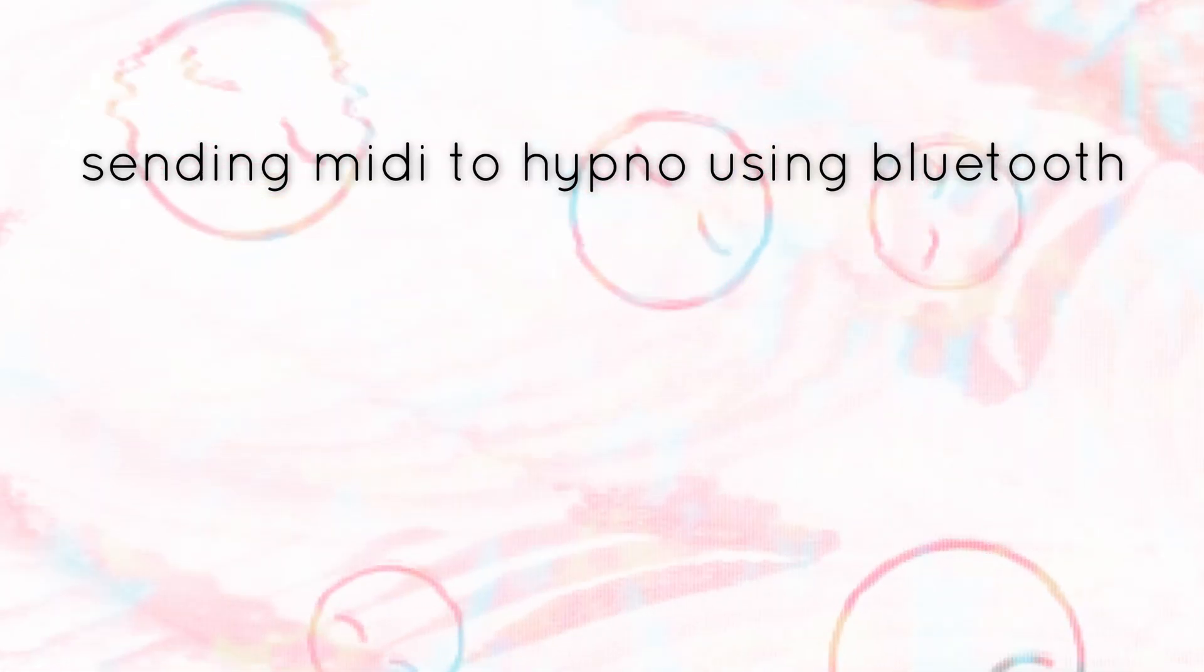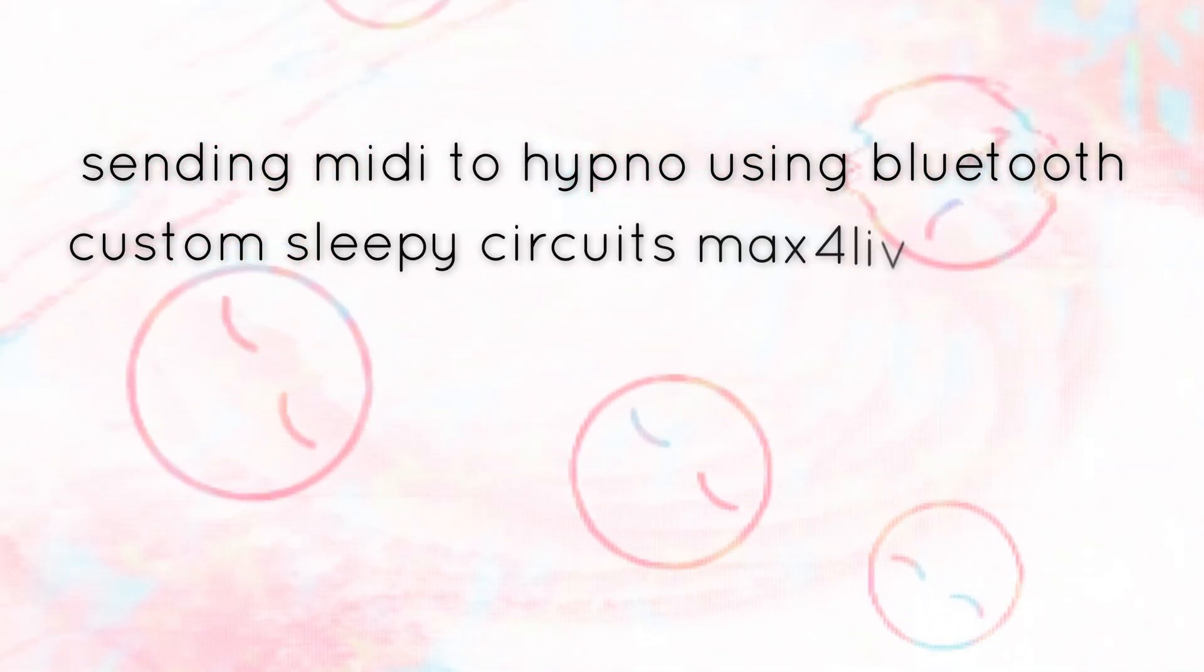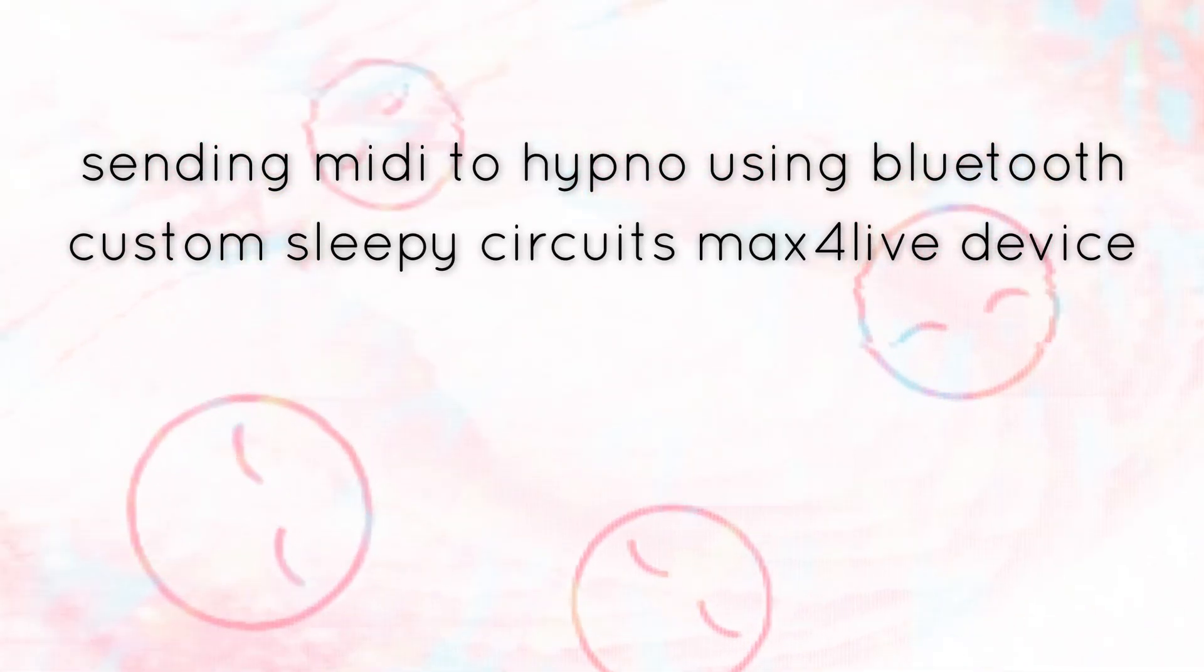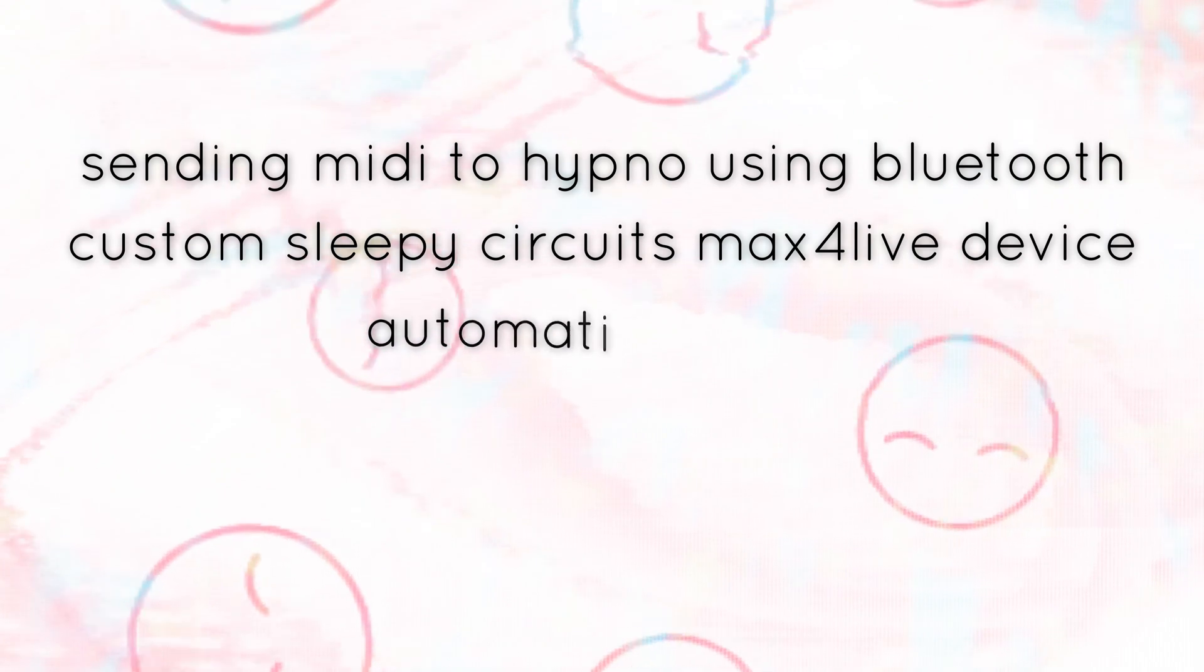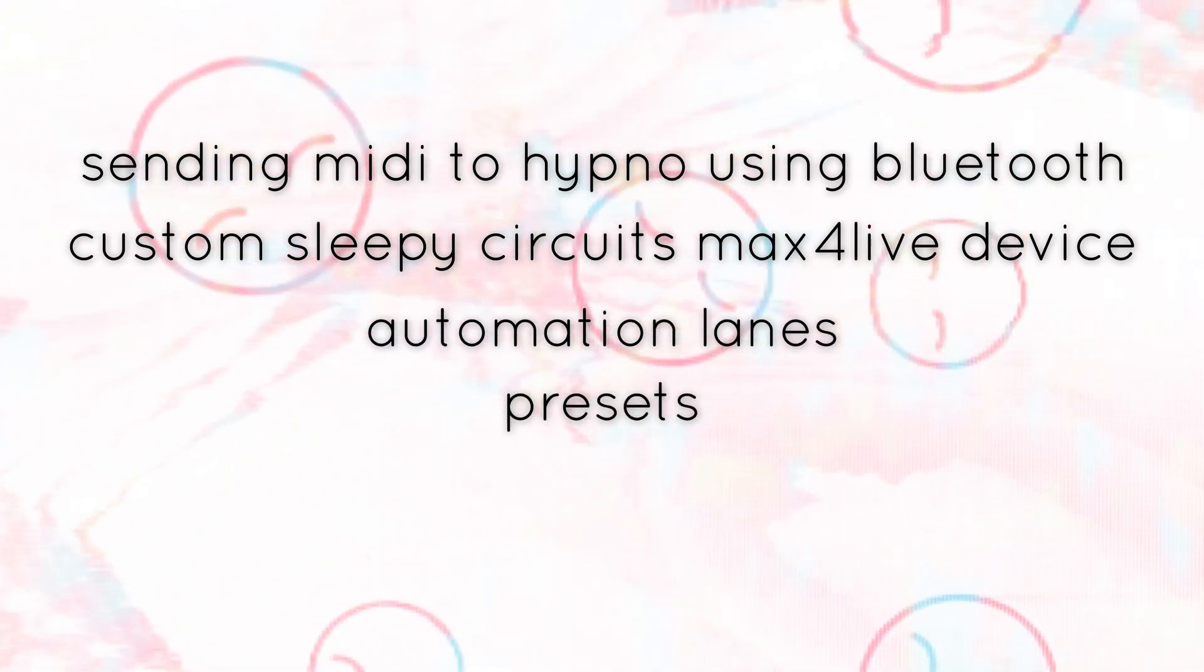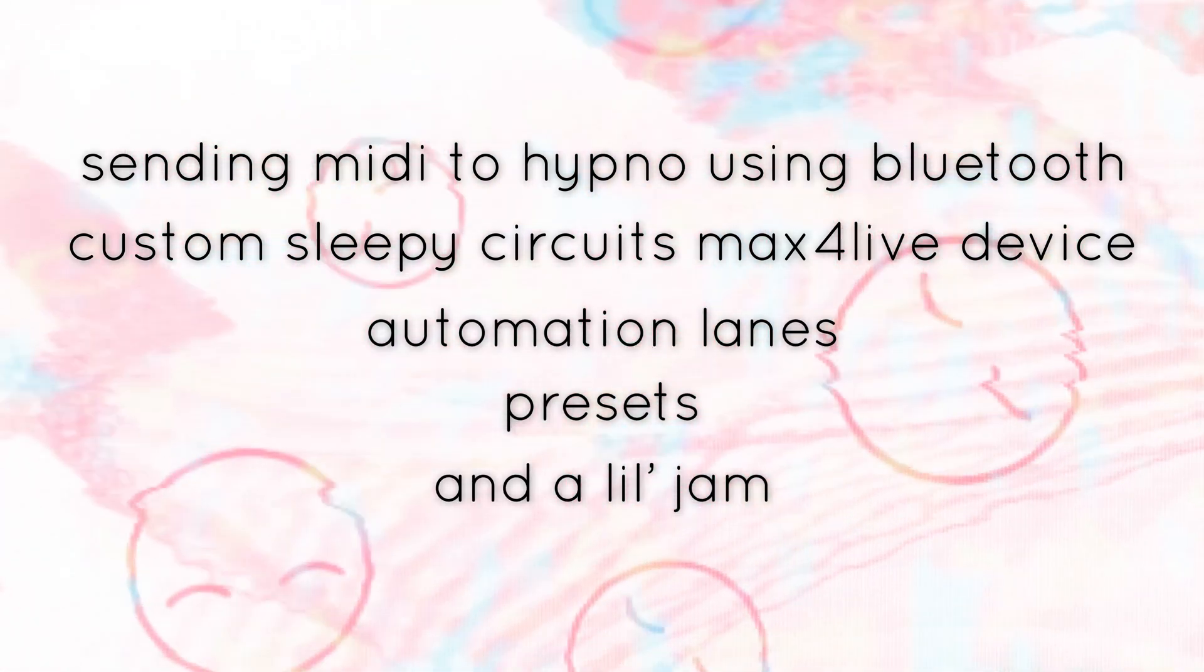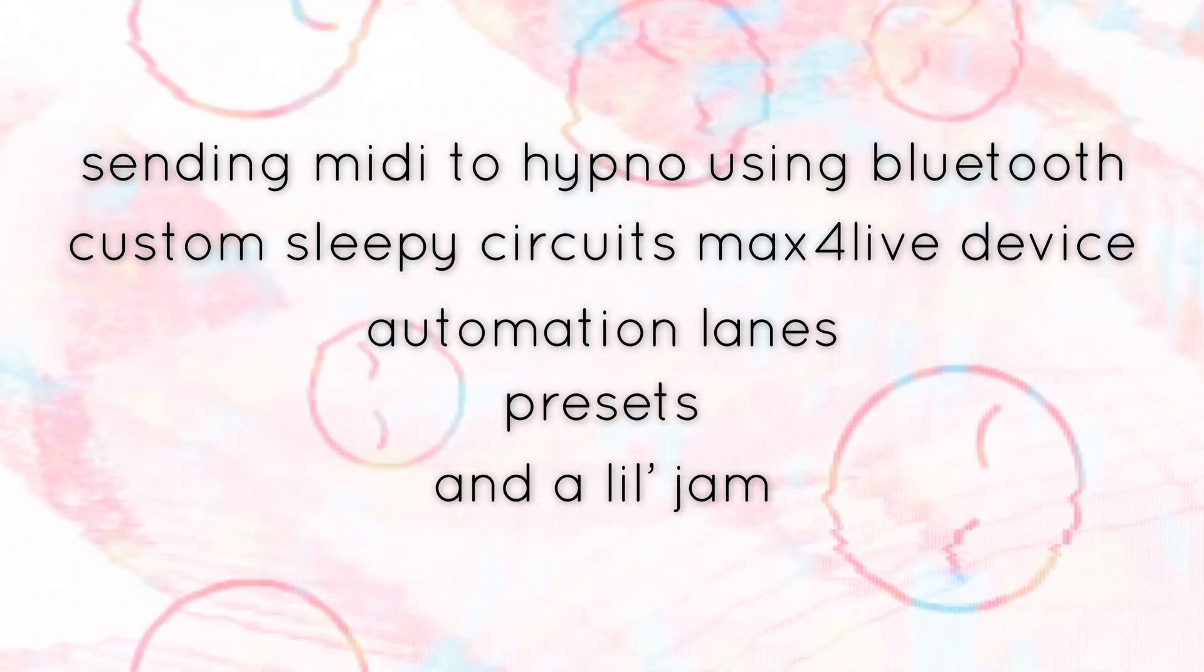I'll be covering setting up sending MIDI to Hypno using Bluetooth, a custom Sleepy Circuits Max for Live device, automation lanes, presets, and I'll be doing a little jam at the end. So let's dive in.